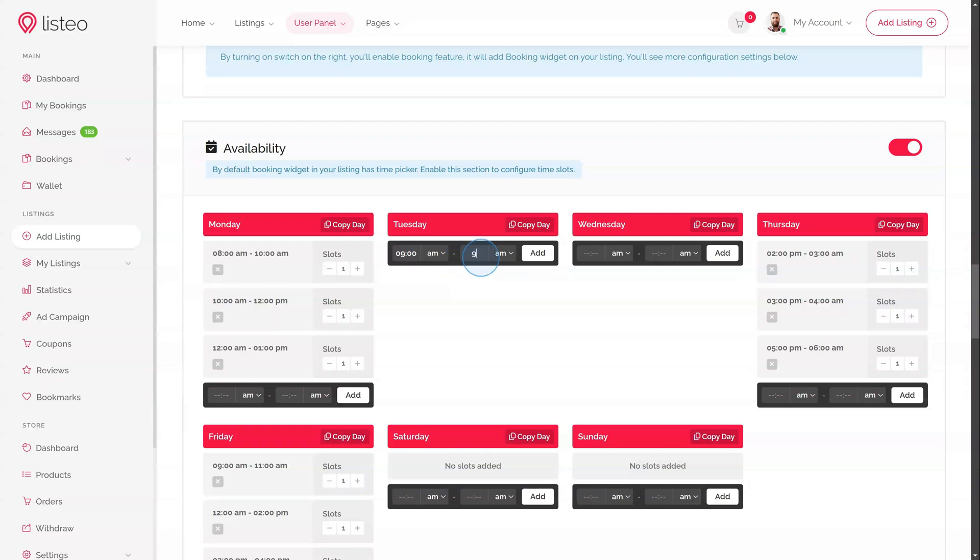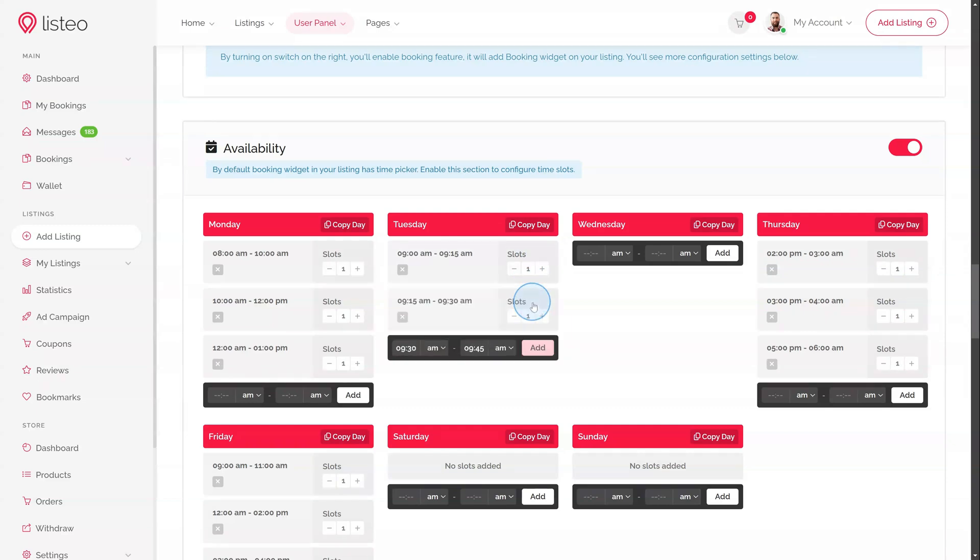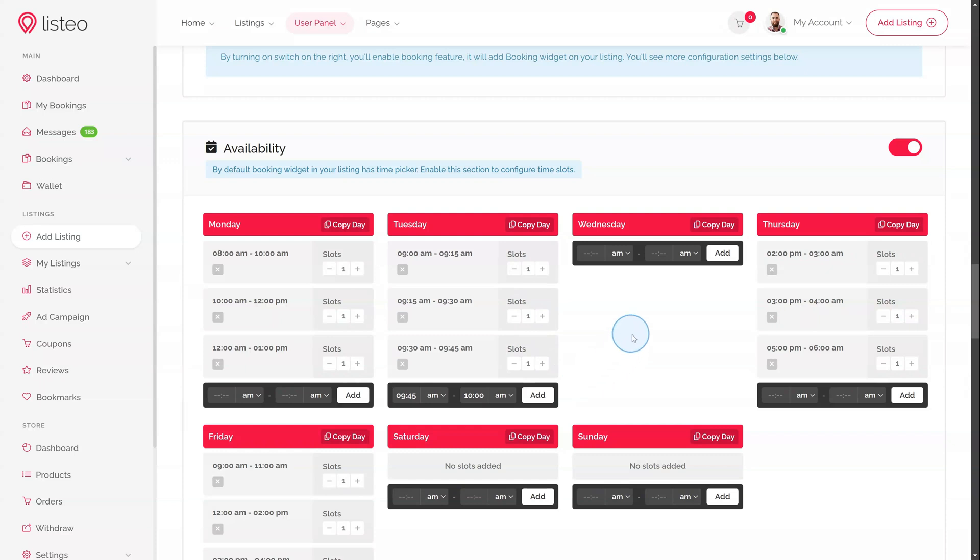As you can see when I add first slot between 9 a.m. and 9:15 a.m., next slots are automatically populated based on length of first slot. Then I can copy slots from selected day to another day.